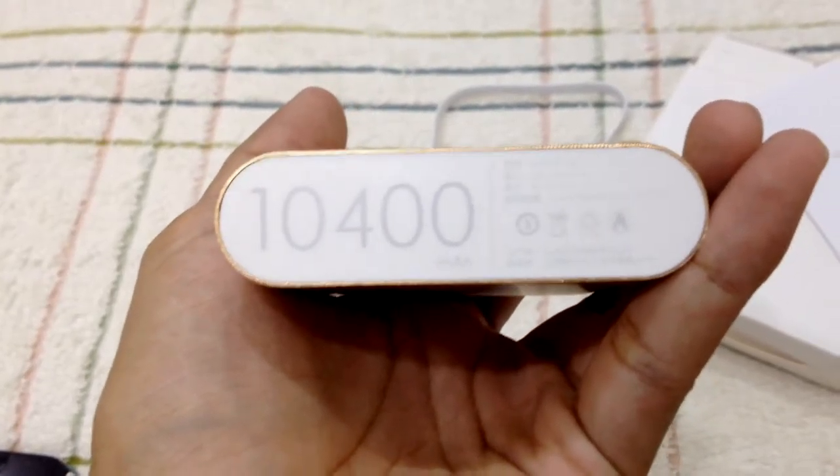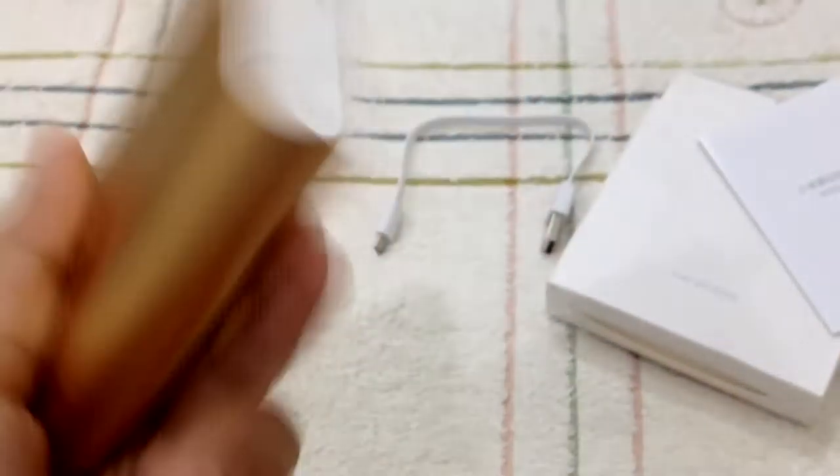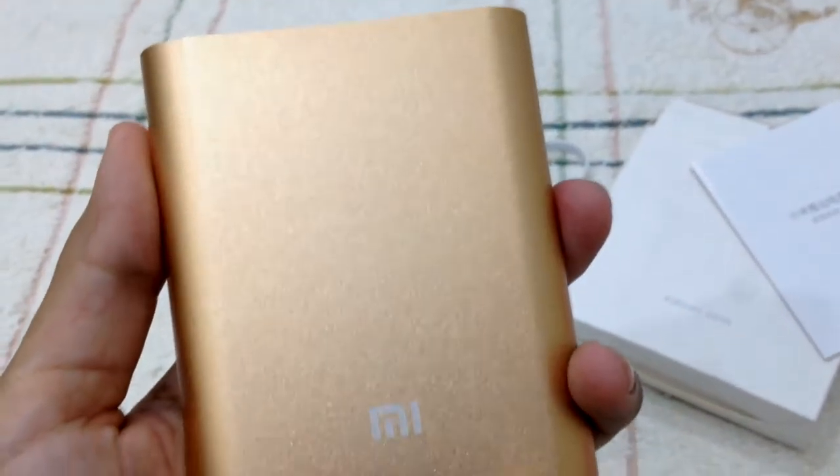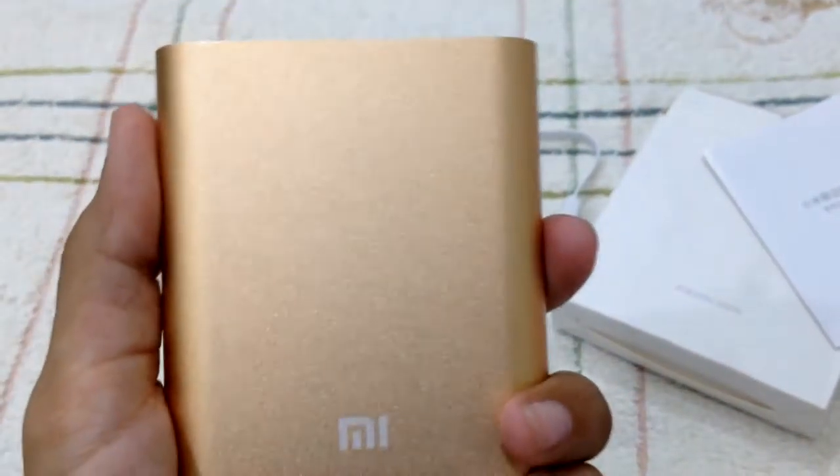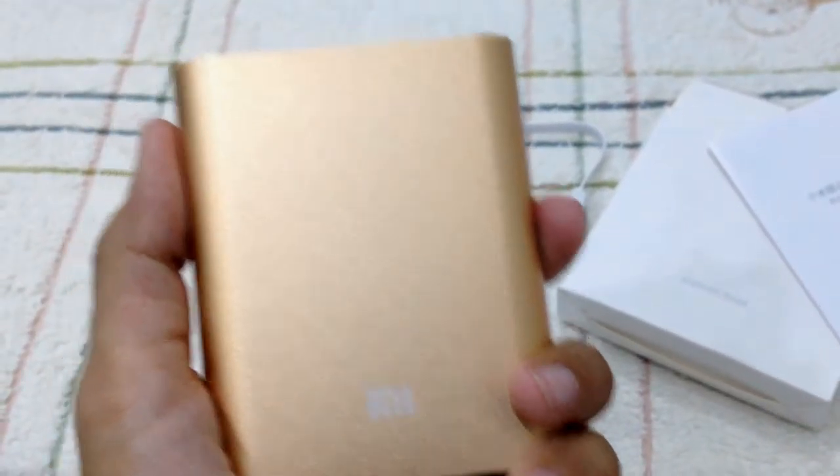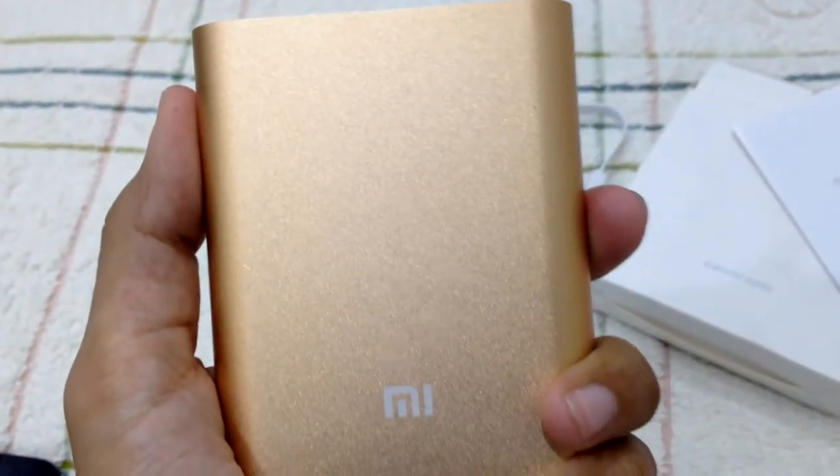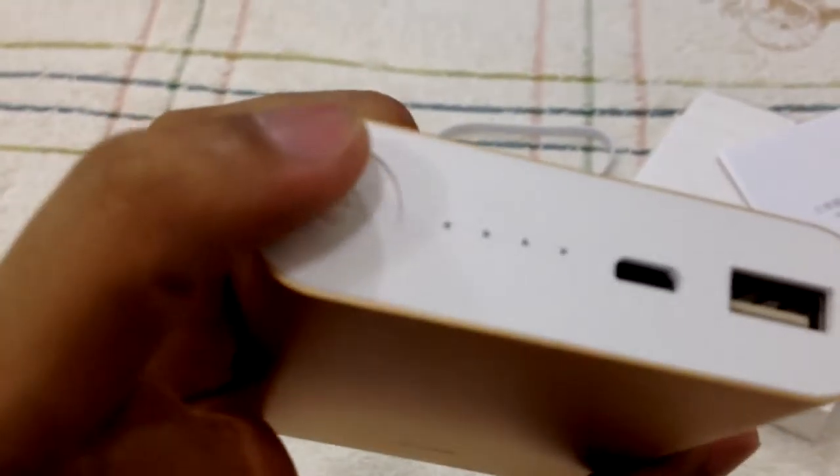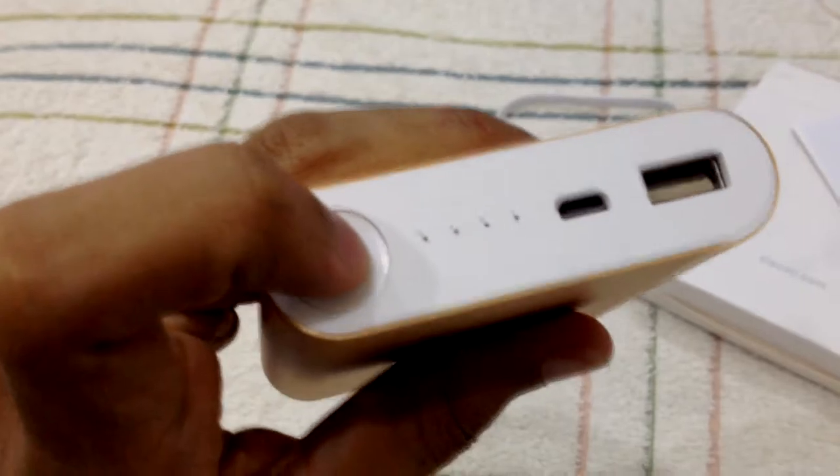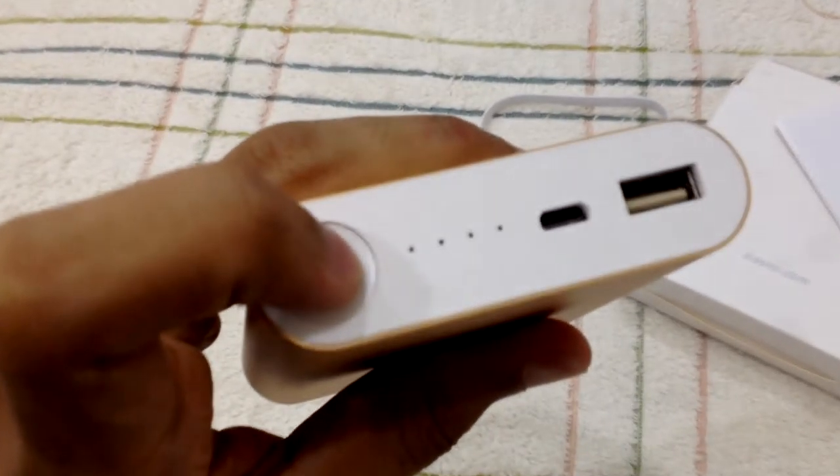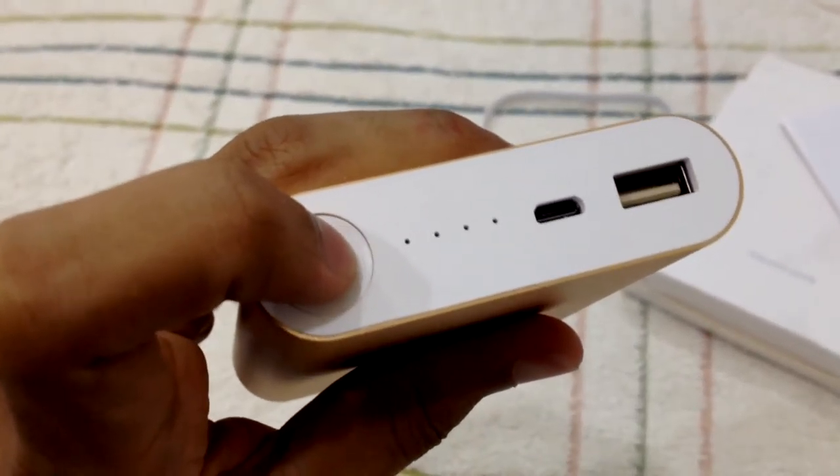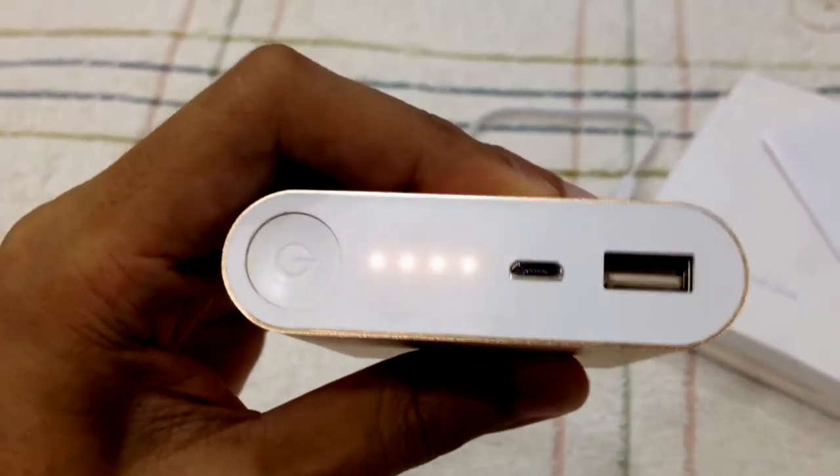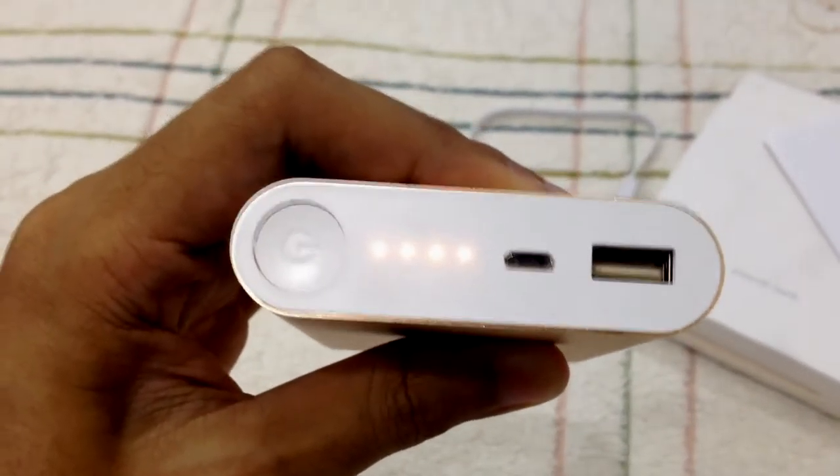So basically the capacity of this one, you could charge up for about three times for a normal smartphone. Okay, so let's check this one whether it has battery or not. Okay, full bar. So let's try to charge my tablet over here. Let's charge it up.